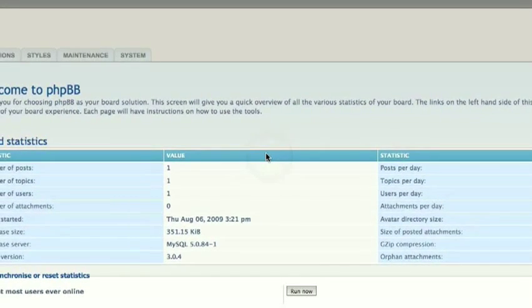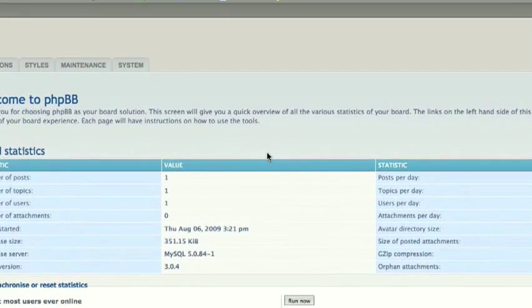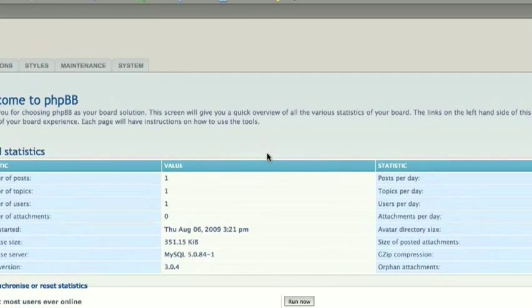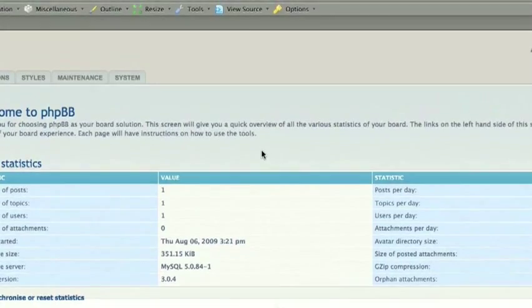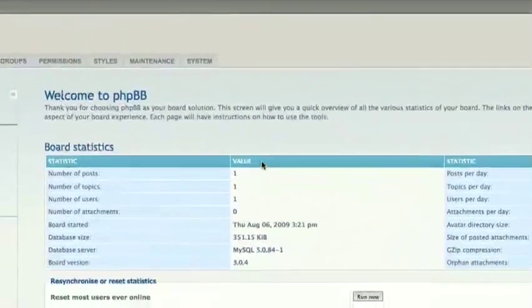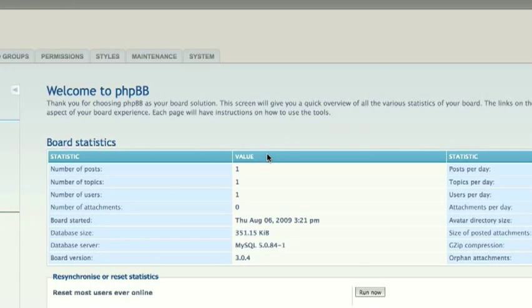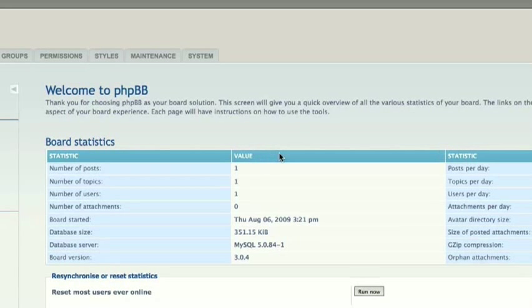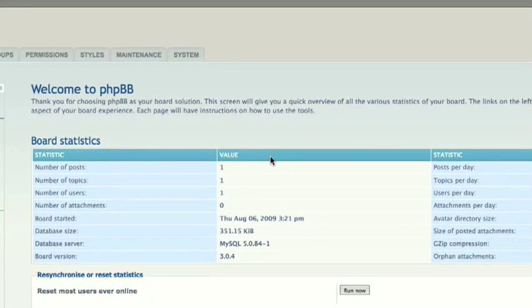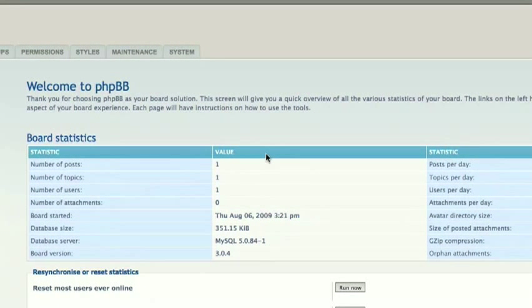So what we are going to do today is create our first forum and set it up. I was originally going to do an overview of the Administration Control Panel and give you all the ins and outs of it, but I realized that there is simply too much to do, and that would take too many videos. So if you have a specific request, you can post a comment on my YouTube channel, and I will help you out as best I can.